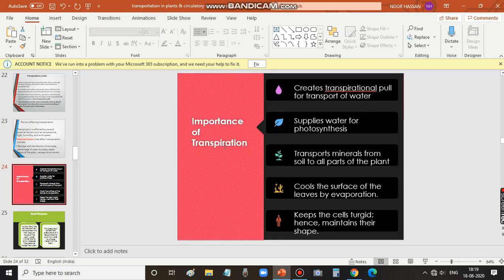We shall now discuss the importance or significance of transpiration. It creates transpiration pull, so that water is transported easily, ensuring a steady flow of water from roots to the top parts of the plant. Transpiration also supplies water for photosynthesis and transports minerals from soil to all parts of the plant. Along with water, minerals absorbed from the soil are supplied to all parts. Additionally, transpiration cools the surface of the leaves by evaporation — as water evaporates, it makes the surface of the leaves cool.